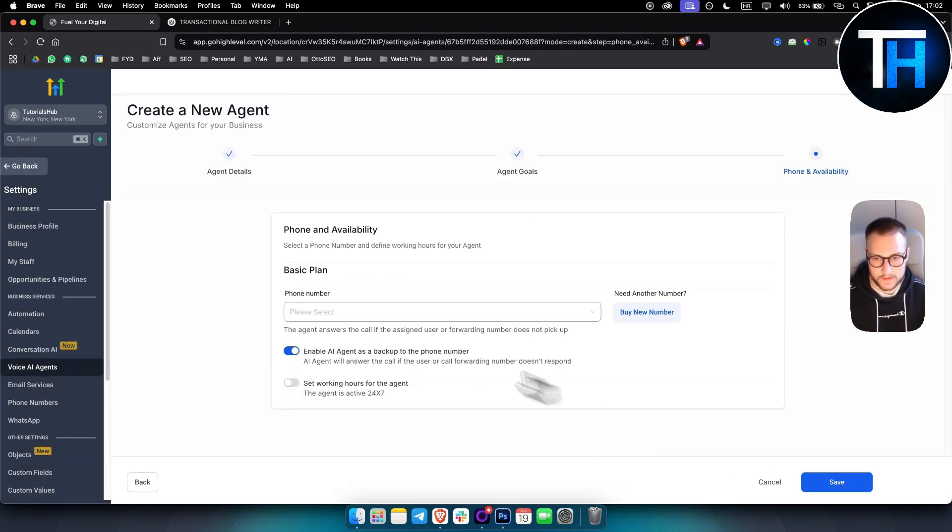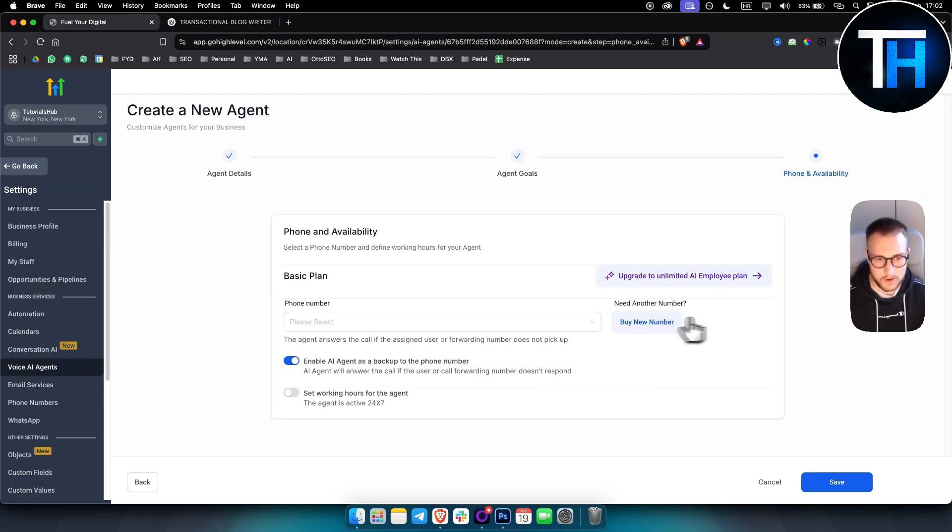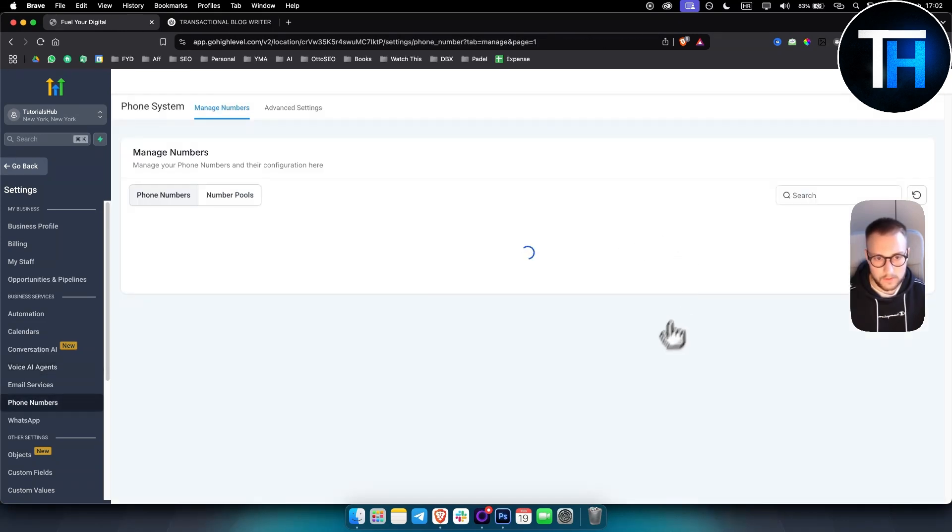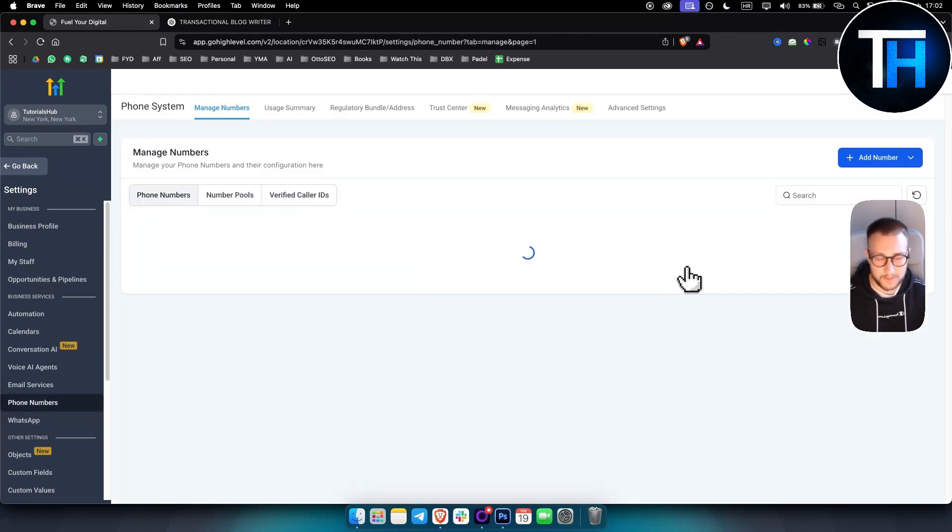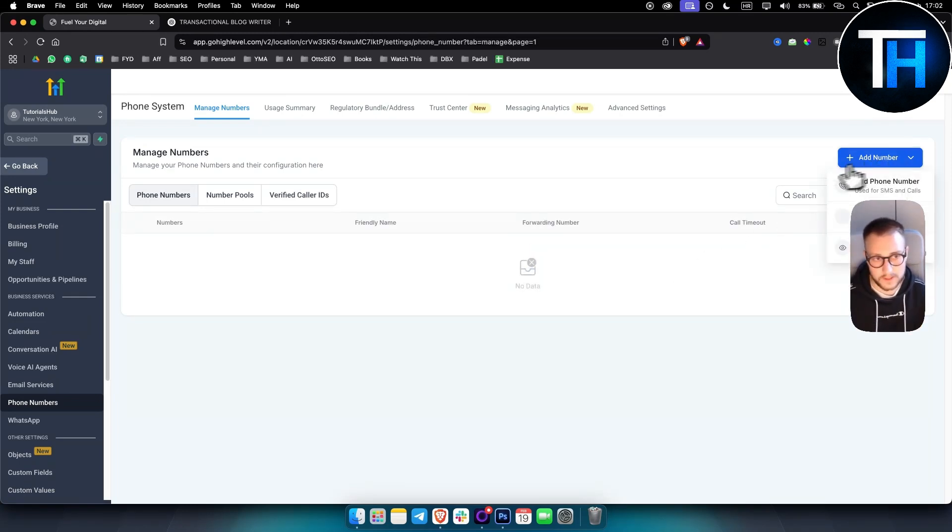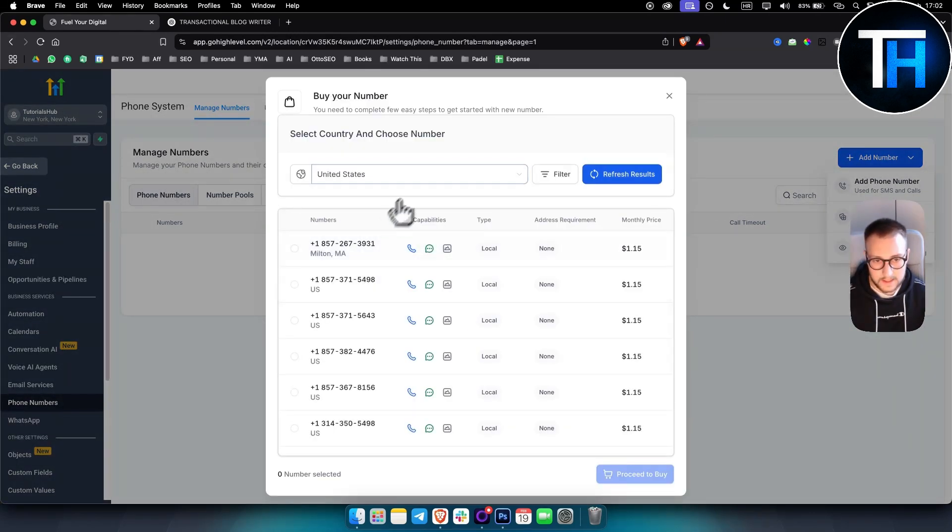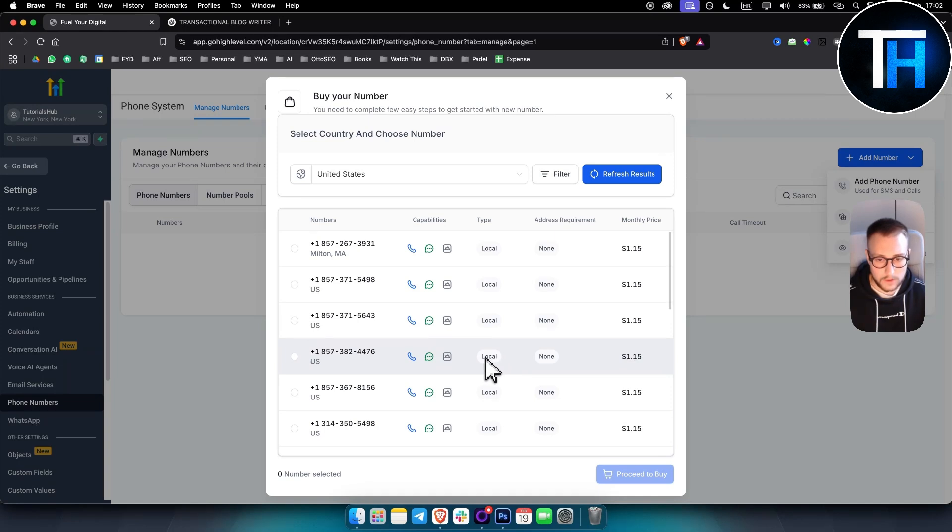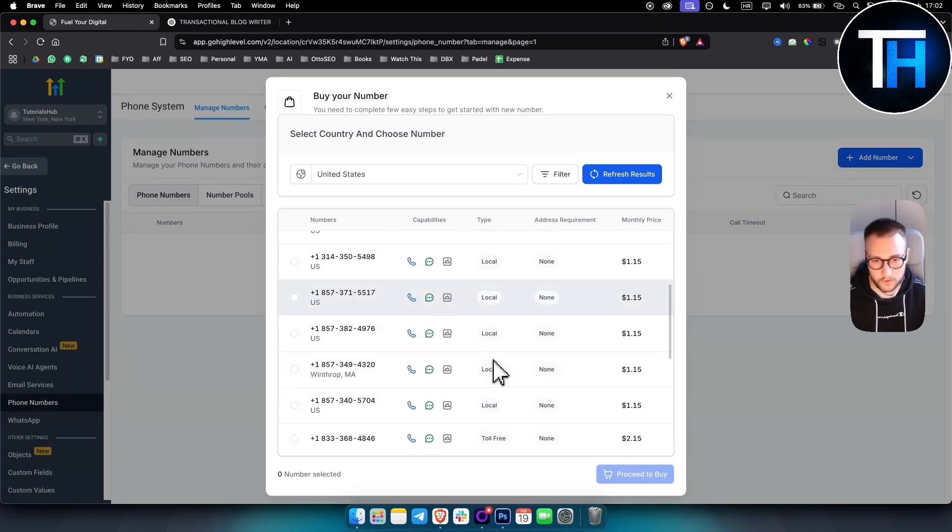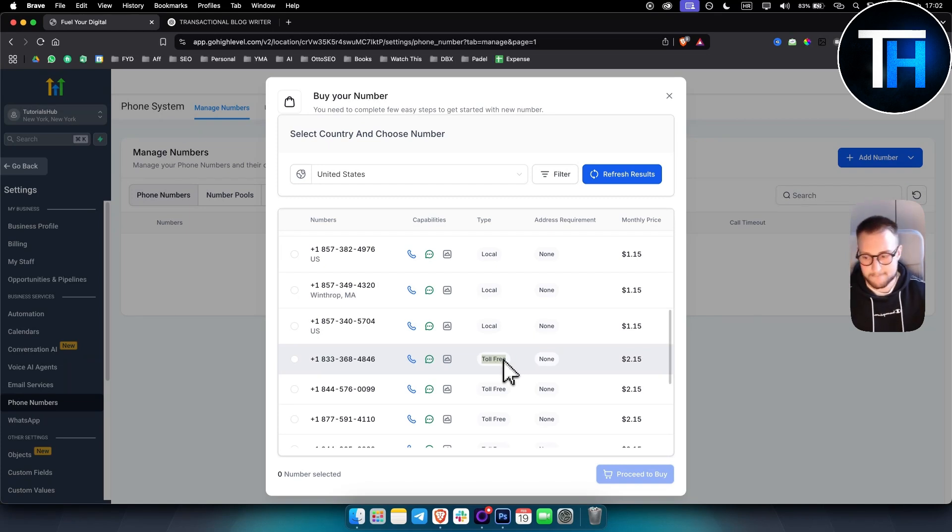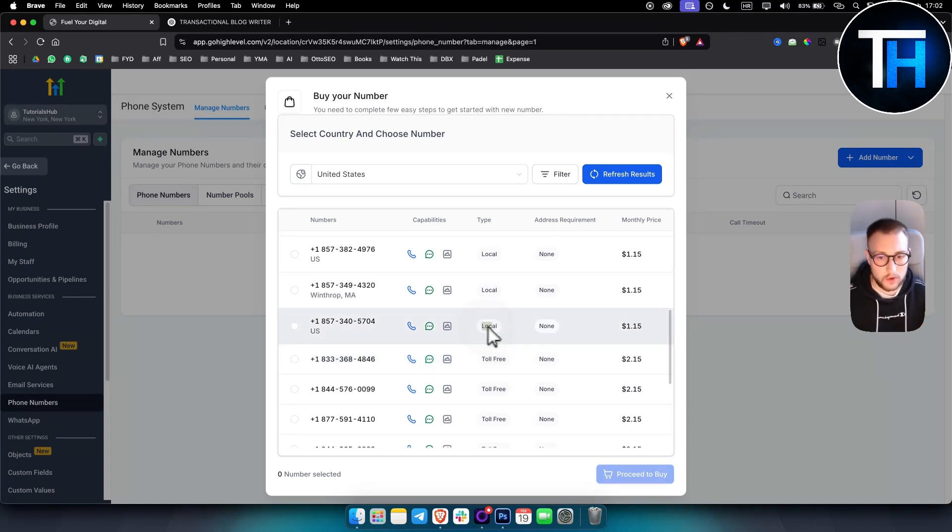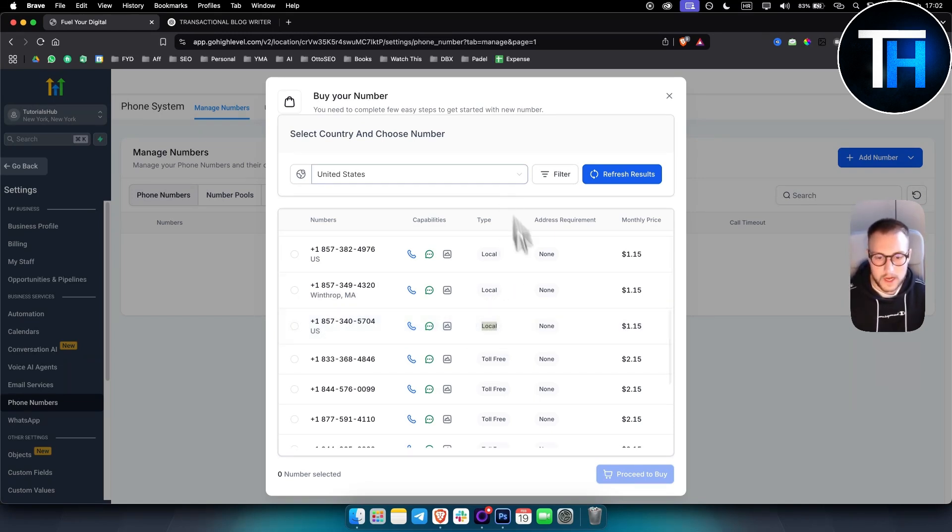So that's like one thing that you can do. And then after next, you just buy a new number. When you buy a new number, make sure you always buy a number where the business is located. So for example, if it's located in United States, then make sure to do United States. Also, I would ignore the local numbers. I would go for toll-free because toll-free numbers are much better in terms of verification. So you will be verified very fast. With local, sometimes there are some issues with it.